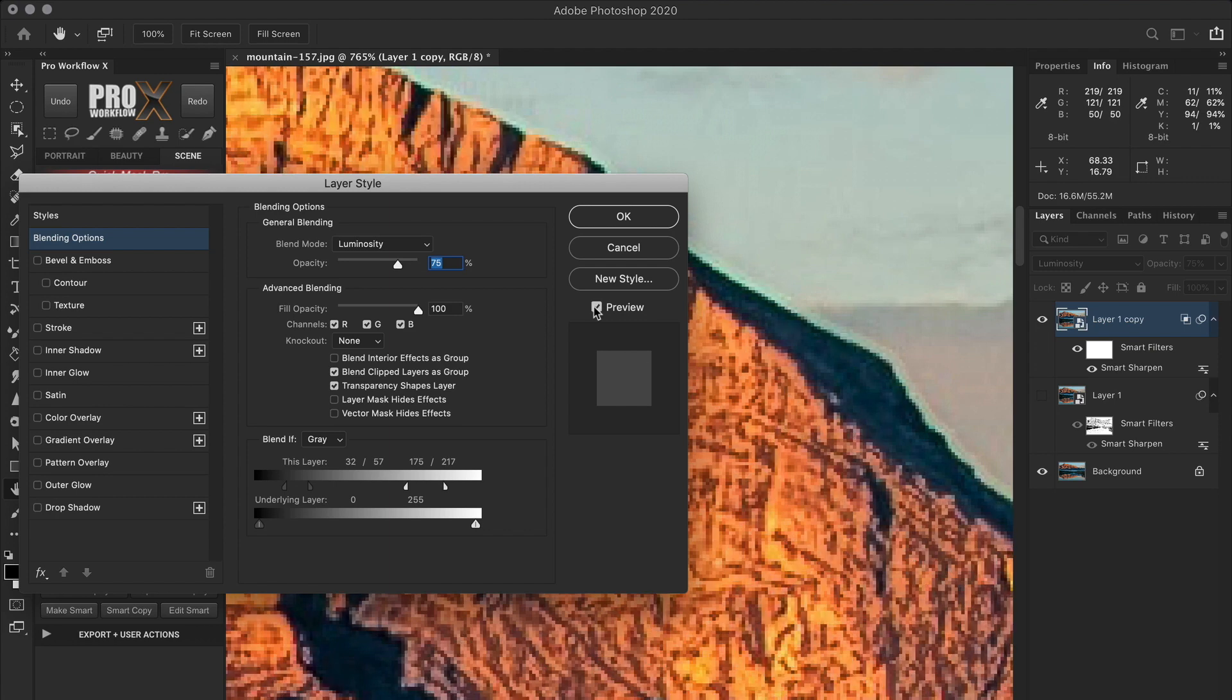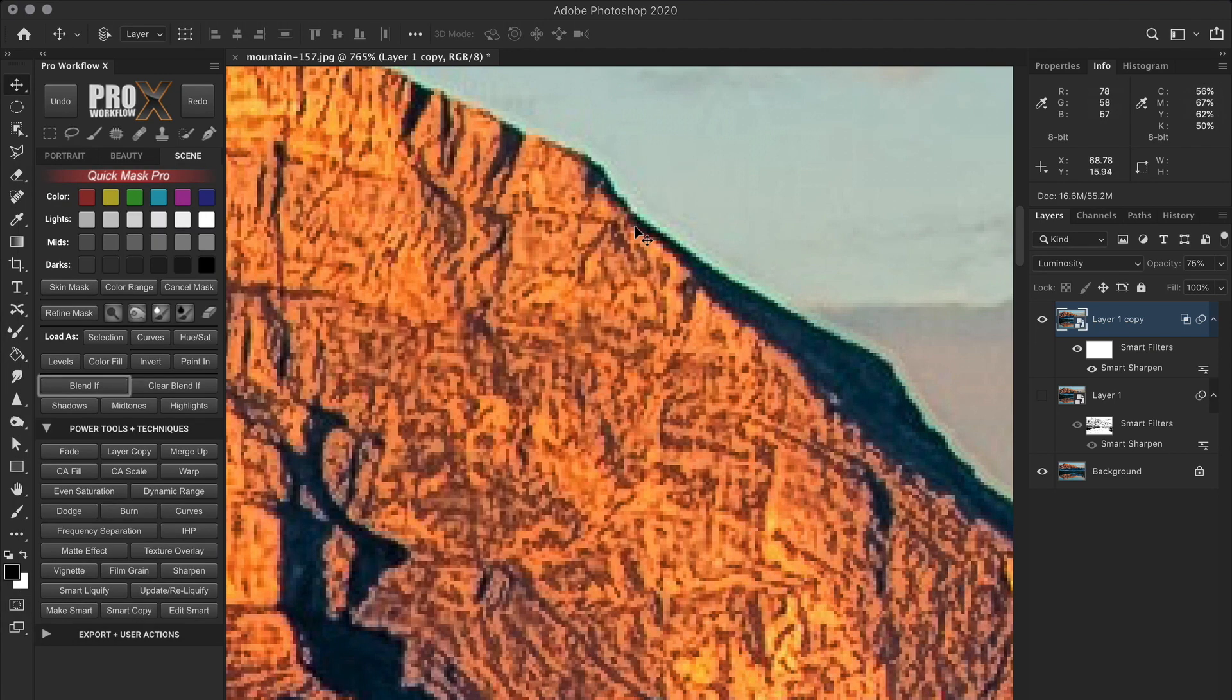While the blend if approach is simpler and pretty straightforward, you can't fine tune it for different areas as you could do with a layer mask.